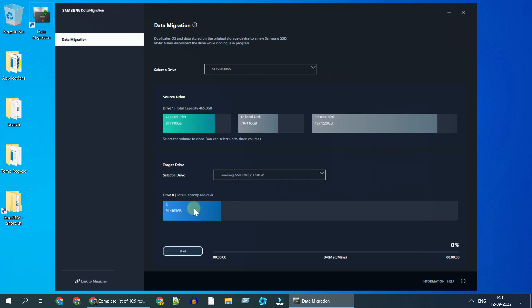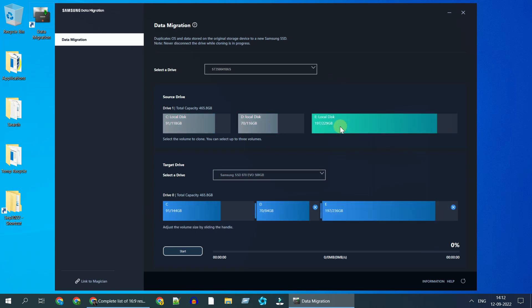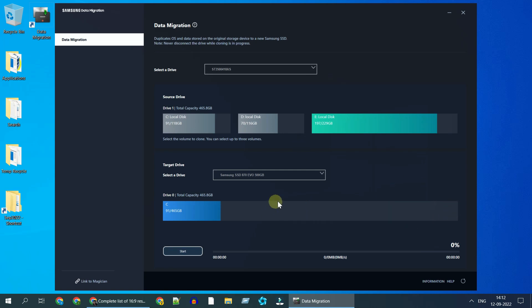You can choose to migrate only C drive or the entire disk. When you migrate only the C drive, the whole target disk will be partitioned as C, but later once you boot with your clone disk, you'll be able to shrink and create additional partitions as required.